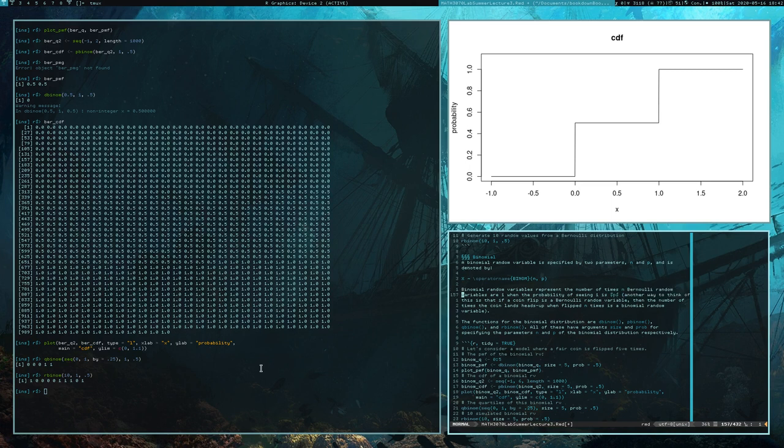Our functions are dbinom, pbinom, qbinom, and rbinom. All of these have arguments size and prob for specifying the parameters N and P respectively.